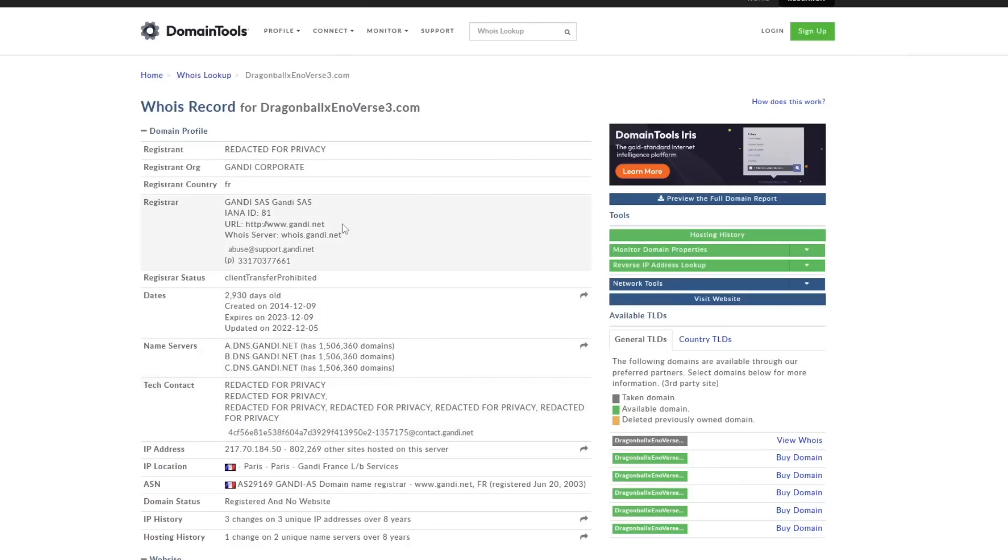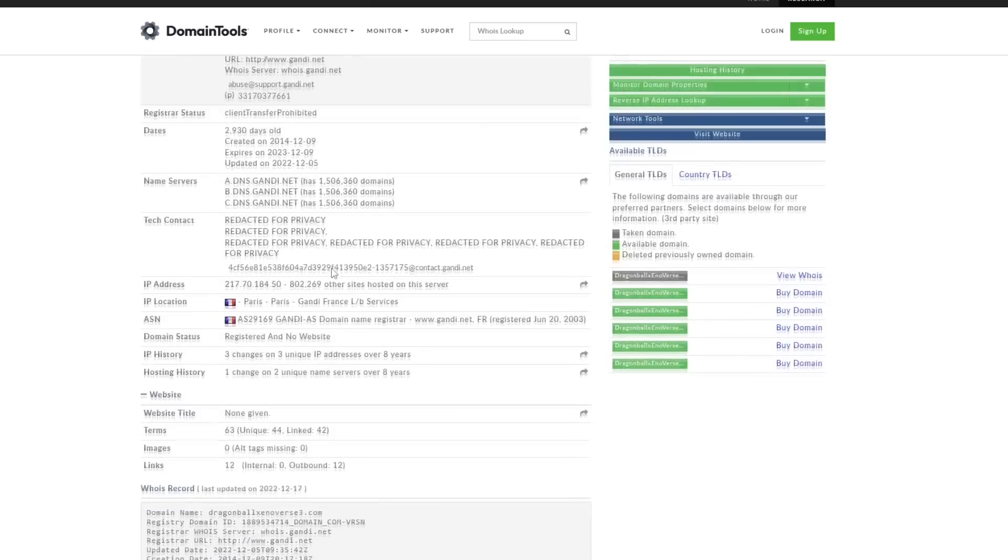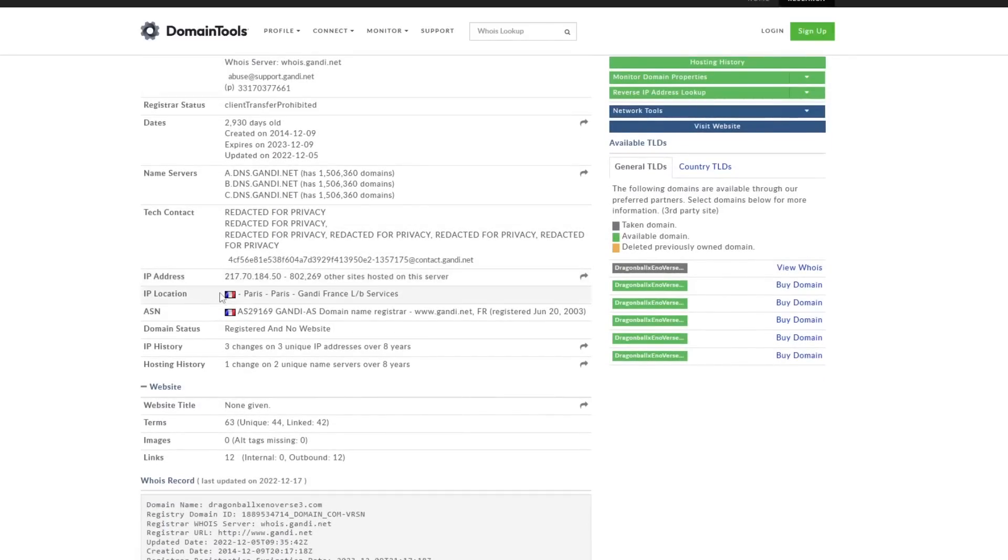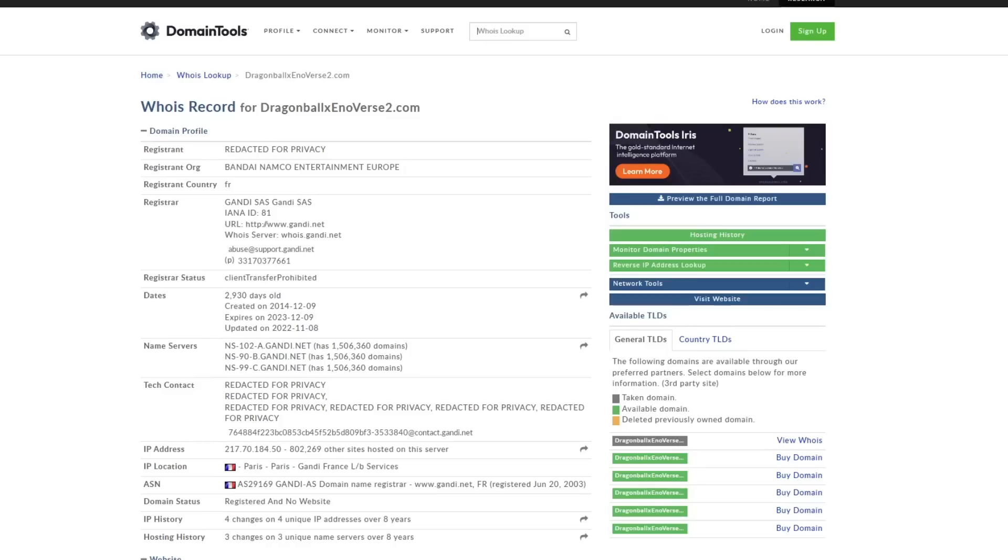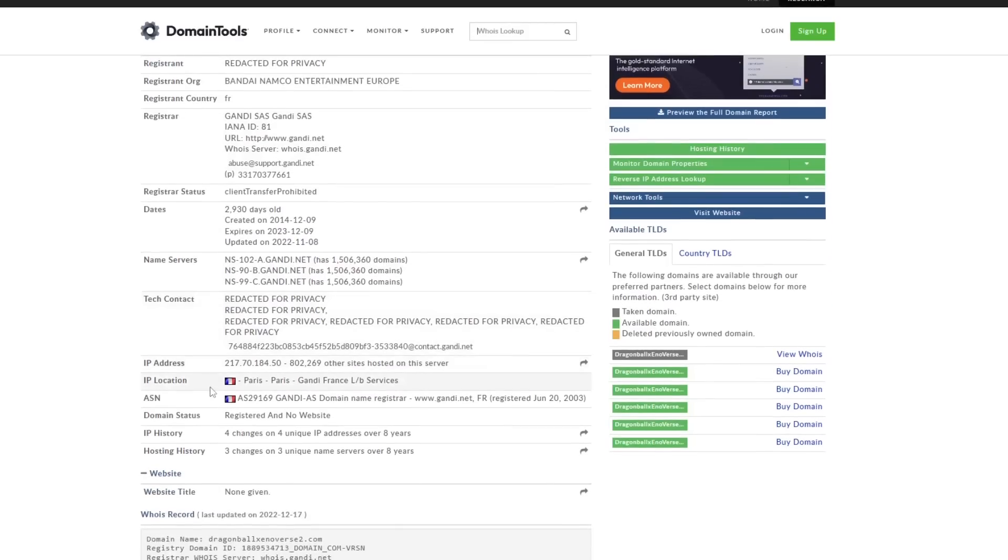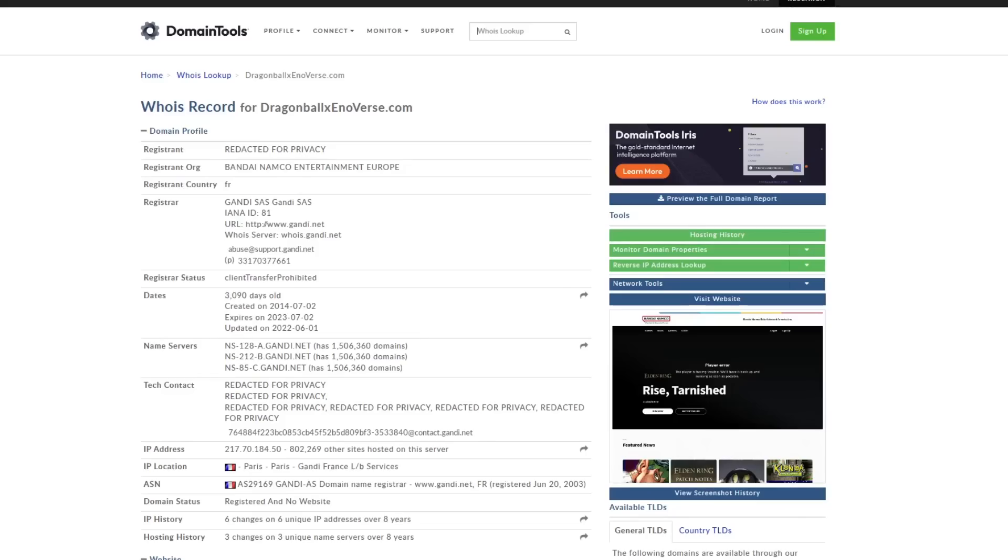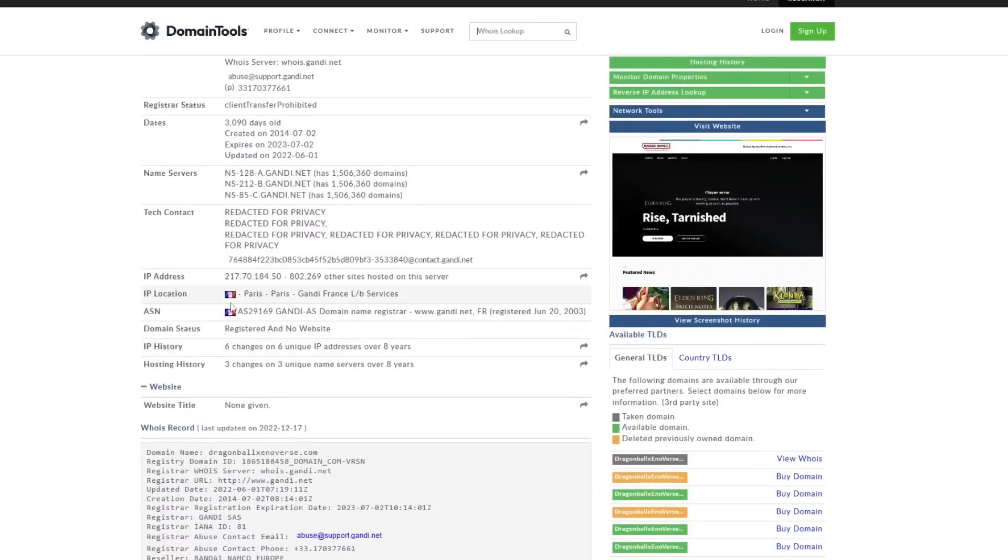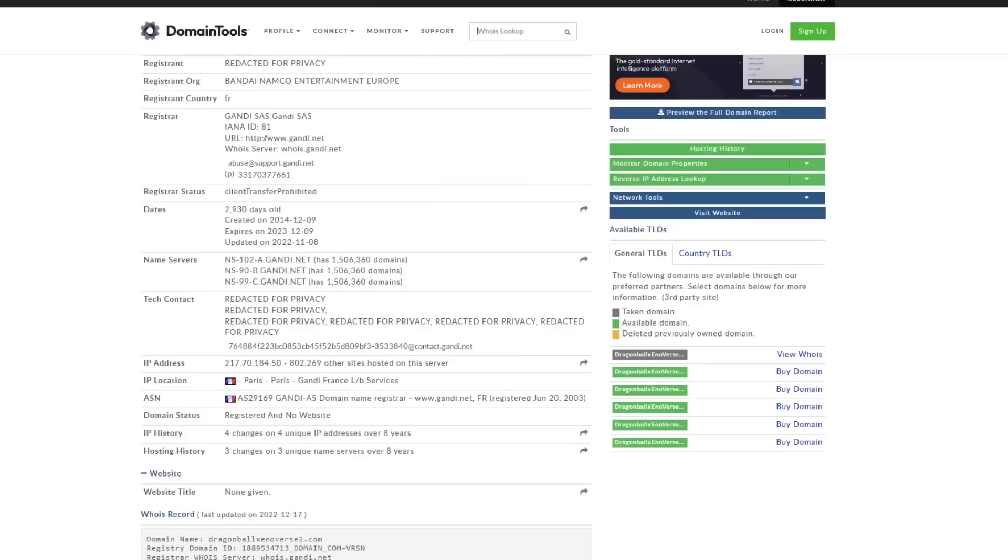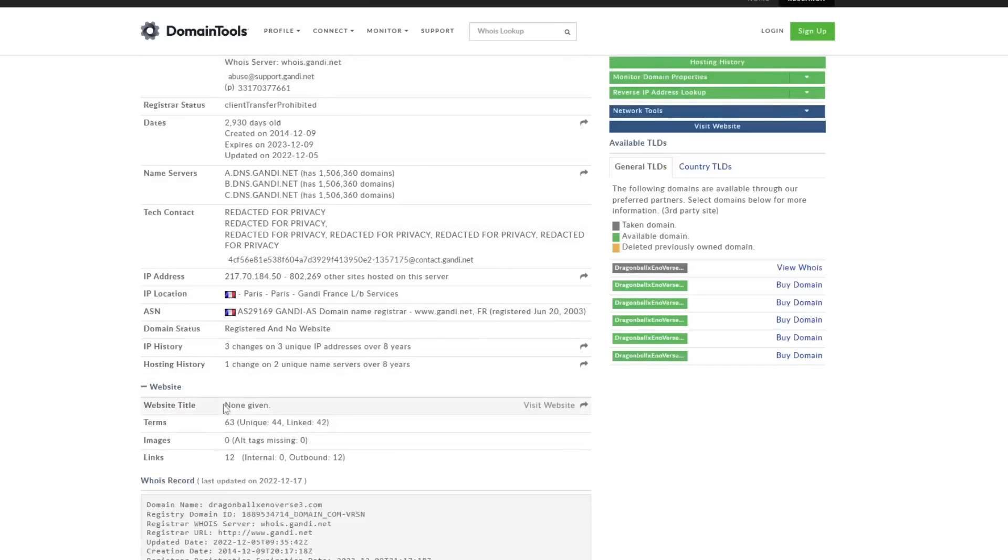Then you go on to the IP location: it is in Paris for Xenoverse 2, it is in Paris for Xenoverse 1, it is in Paris. The ASN, again in Paris, all these things are the same, even the ID of the ASN as 29169, exactly the same on all three of these.